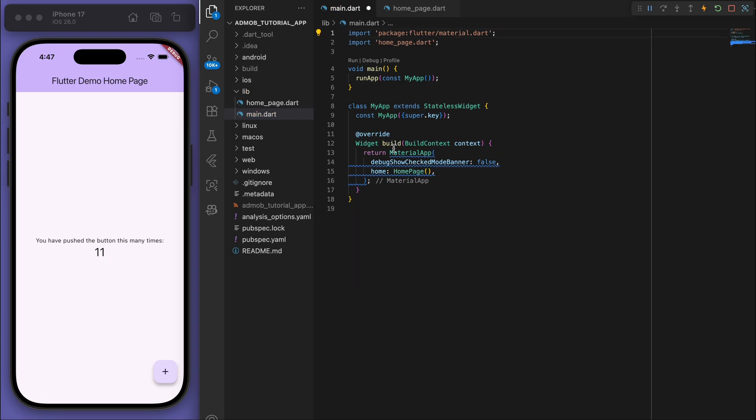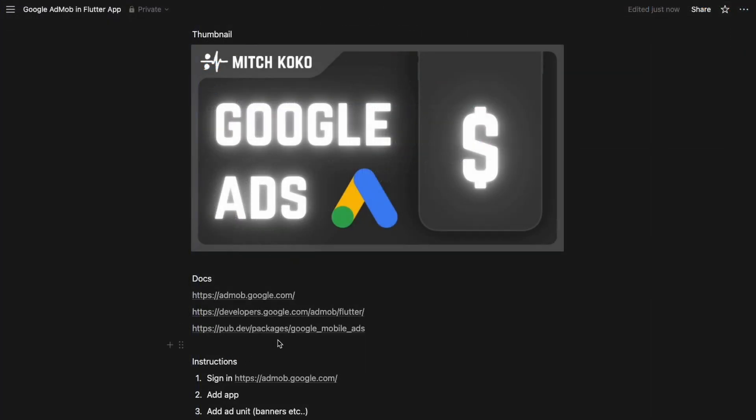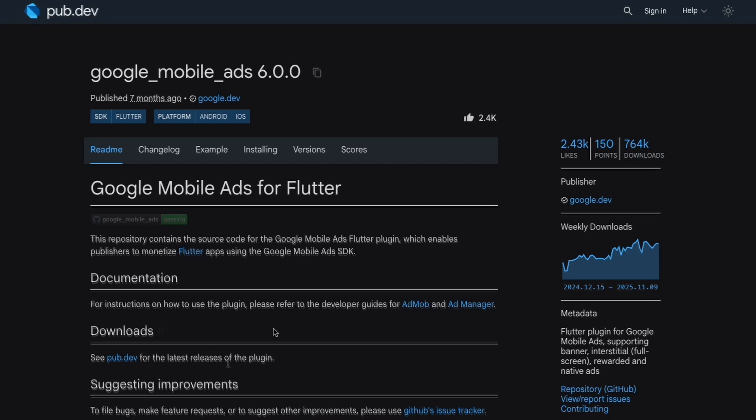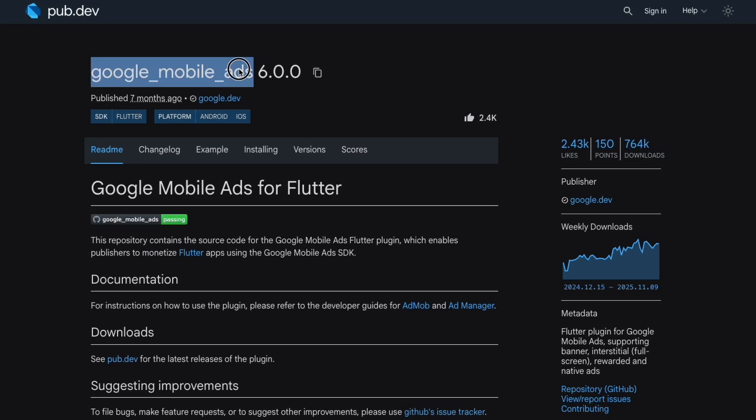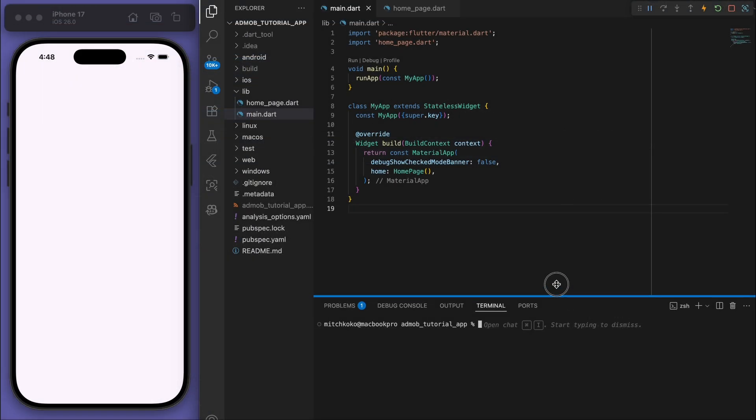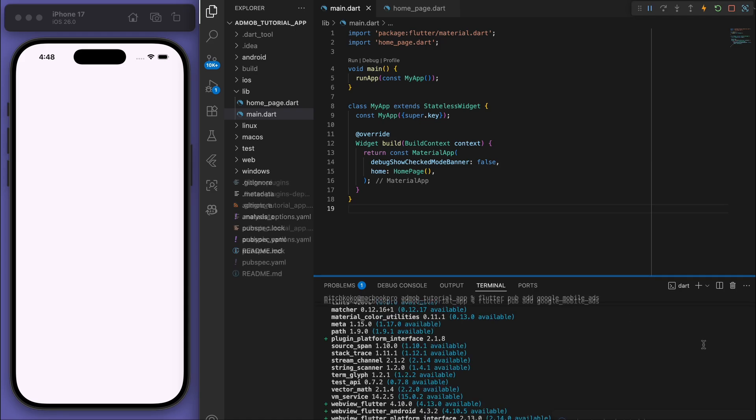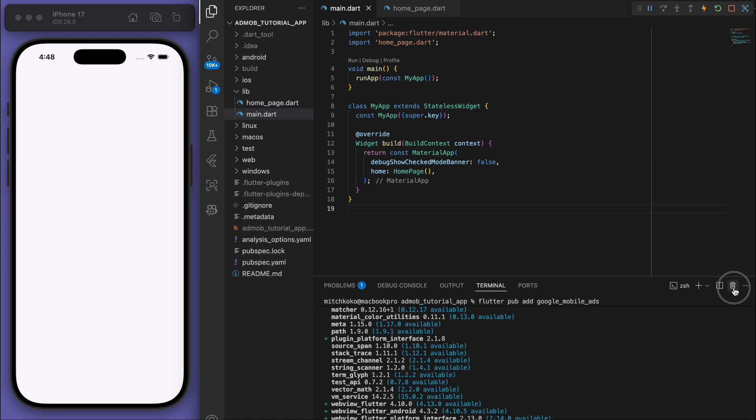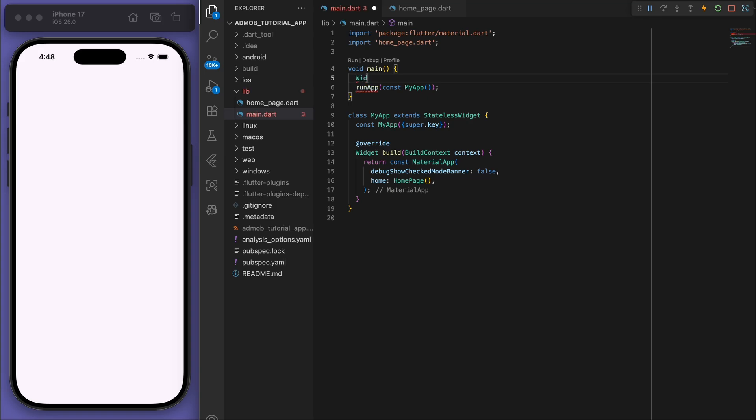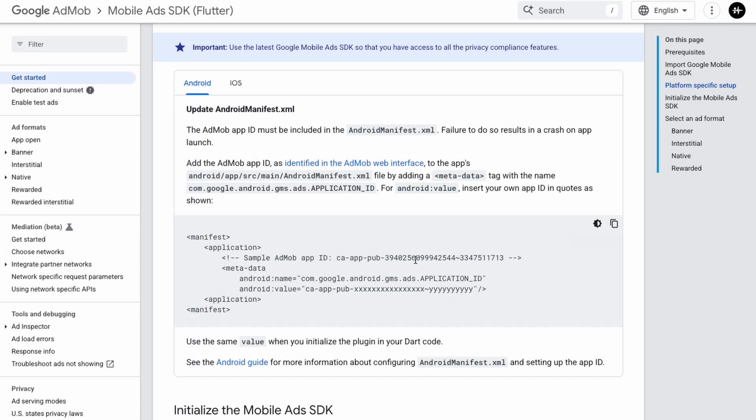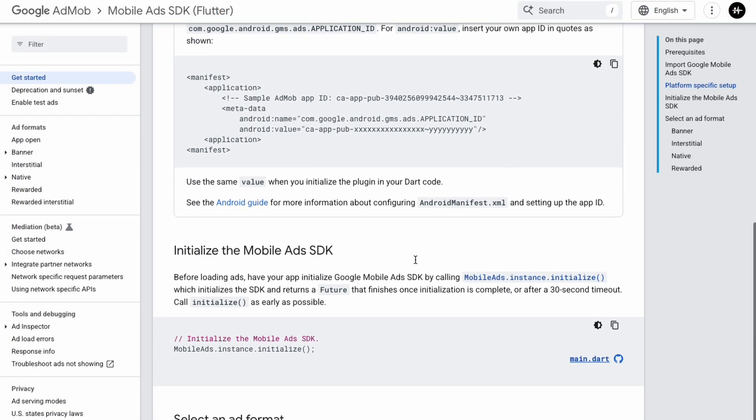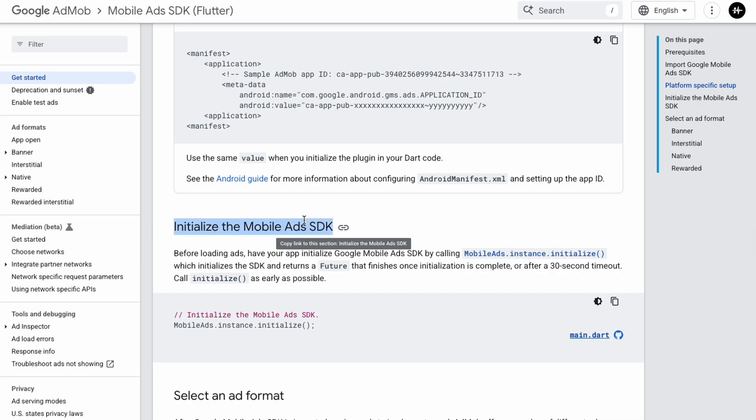Sweet, so we should just have a blank white app like this. And then we need to add in the package, so I'm going to open up my terminal and say flutter pub add google_mobile_ads. Sweet, just to set up in the main function, just say widgets flutter binding ensure initialize and then we have to initialize this mobile ads SDK.